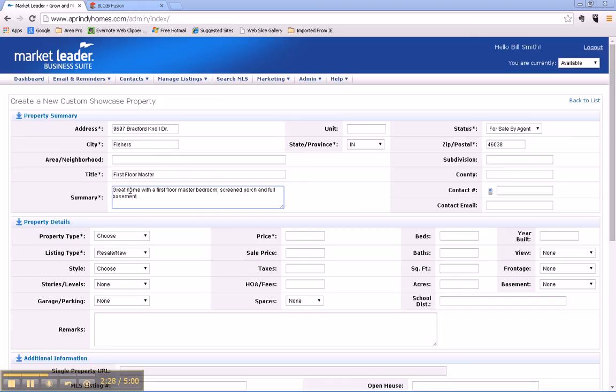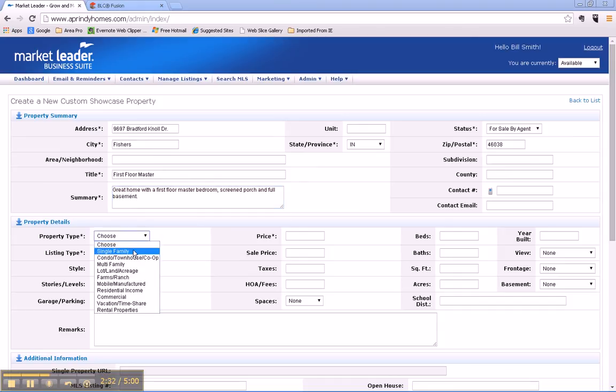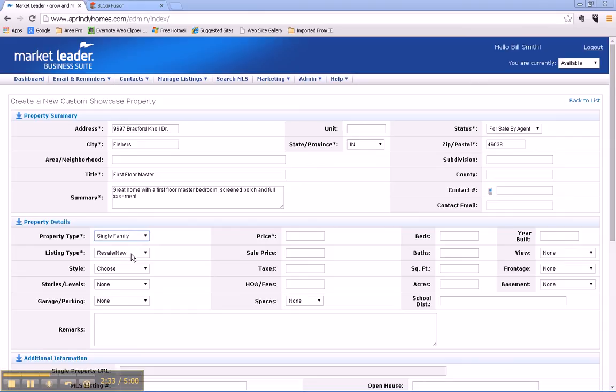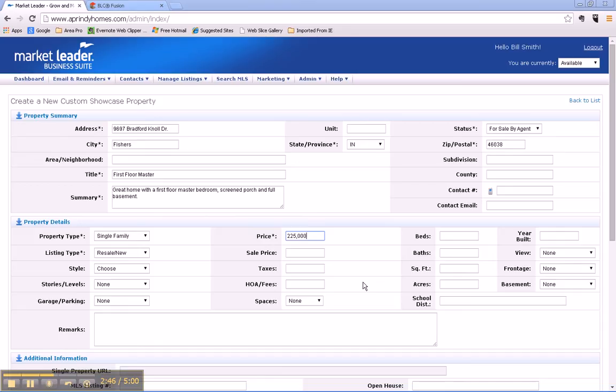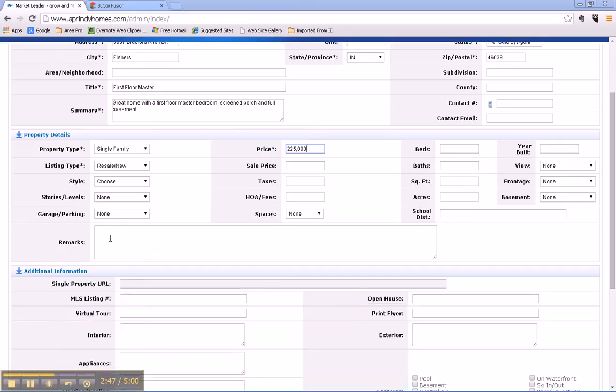All right, so now we've got a summary in there and we have to choose what kind of property type it is. It's a single family home. What kind of listing type? It's a resale. And we've got to put a price in here. It's currently priced at $225,000.